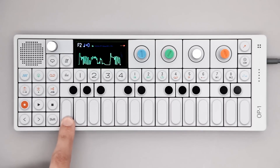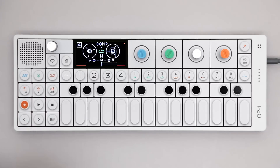Feel free to continue exploring the possibilities of sampling and resampling with your OP1. Thank you for watching and stay tuned for more videos.